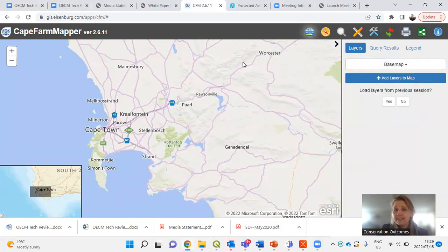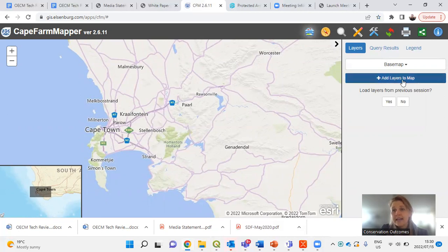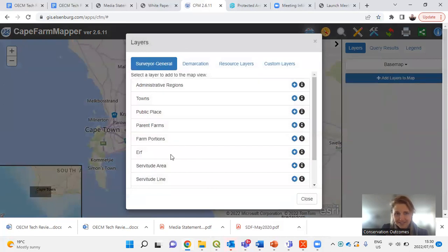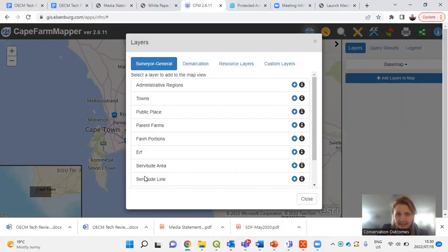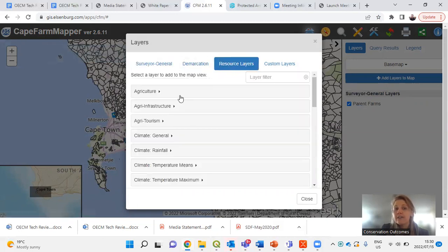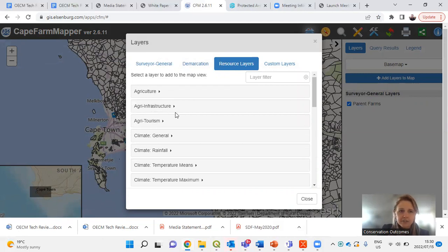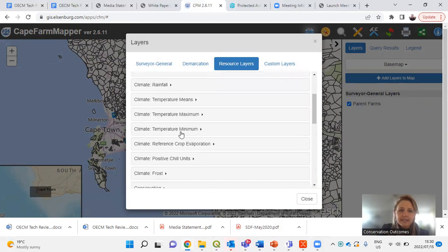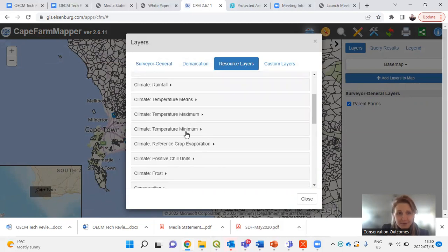When I talk about layers, it's the different data layers — maybe a vegetation layer, maybe a conservation layer. You find them right here: 'Add layers to the map.' This wonderful box comes up with different categories at the top. You've got Surveyor General — that's your farm portions and cadastre. Then your resource layers, which I rely on a lot. You can bring up all sorts of information: agriculture, climate, and more. Scroll through and play around with them.